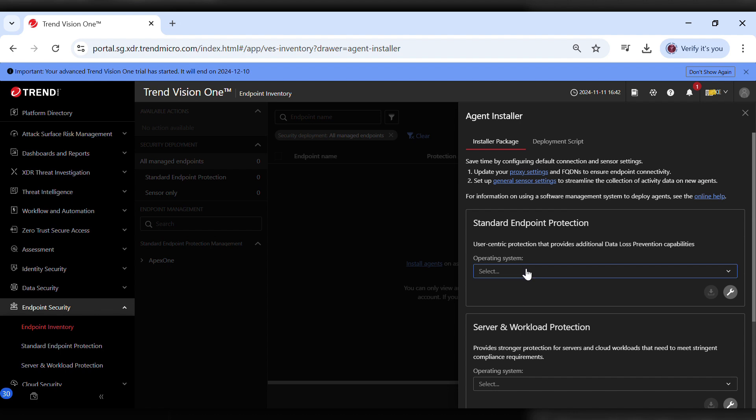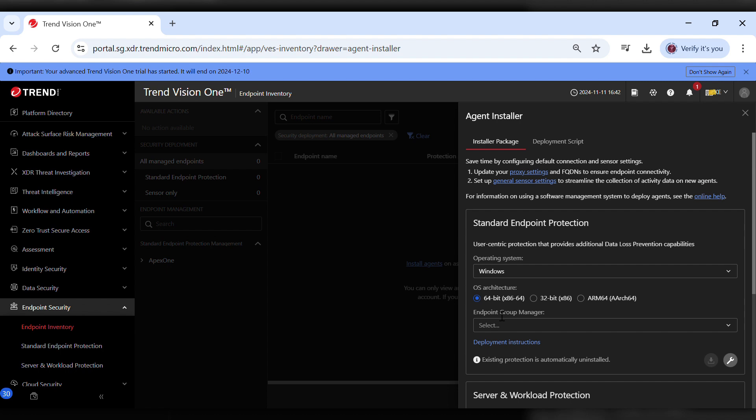Now, under Standard Endpoint Protection, select your operating system. Choose either 64-bit or 32-bit, depending on your system type.